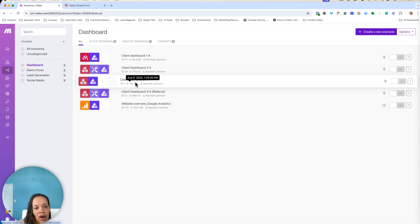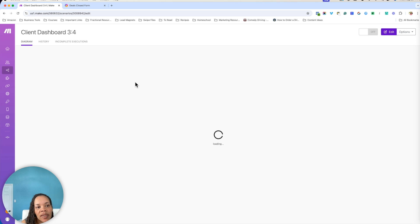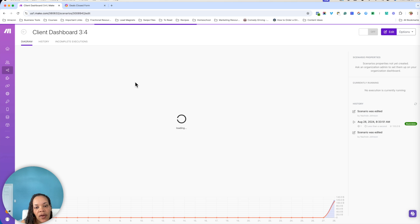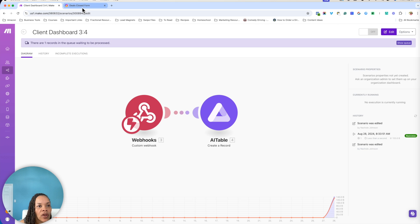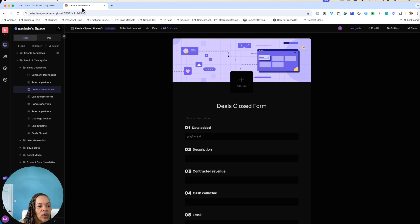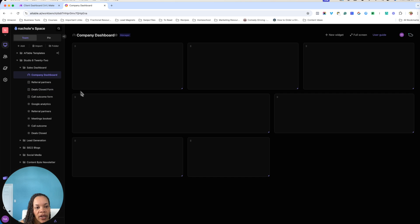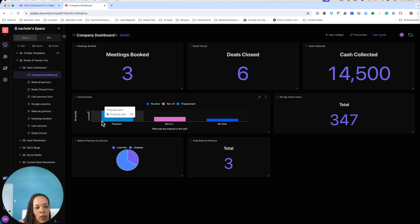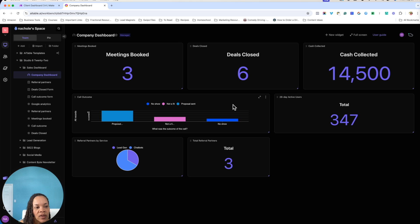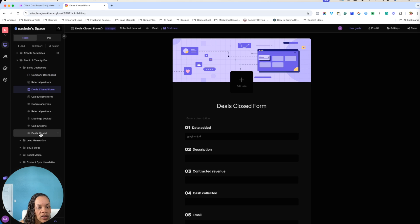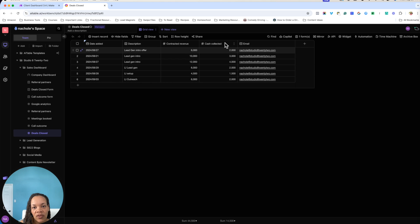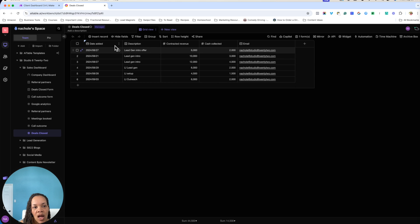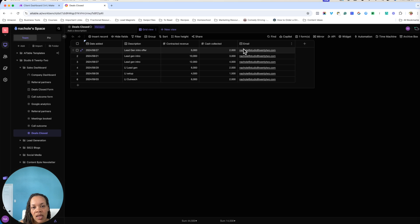So the third part of this form is figuring out whether or not we actually generated any revenue. So moving over to our actual dashboard here, that's going to be whether or not we have any cash collected. So I will show you the deals closed form. Actually, we're going to have to do the data sheet first. You do the data sheet and the columns that you're going to need are the date added, description, contracted revenue, cash collected, and email.